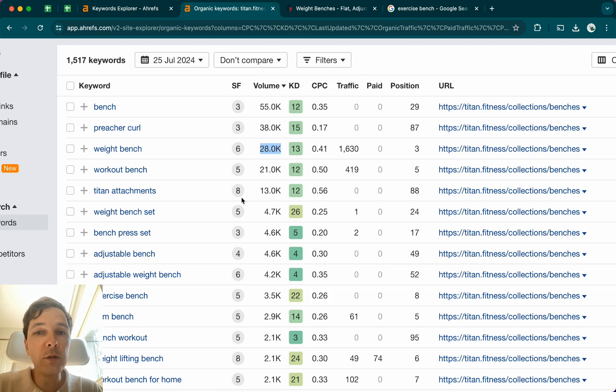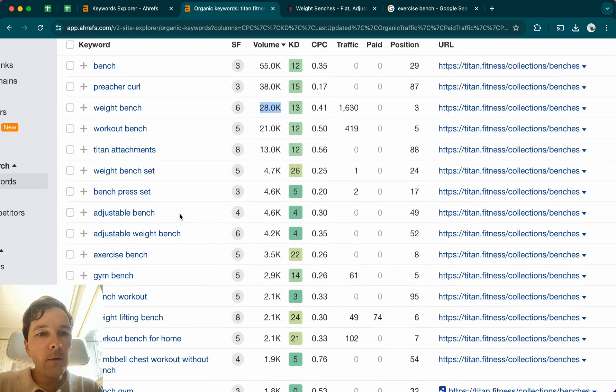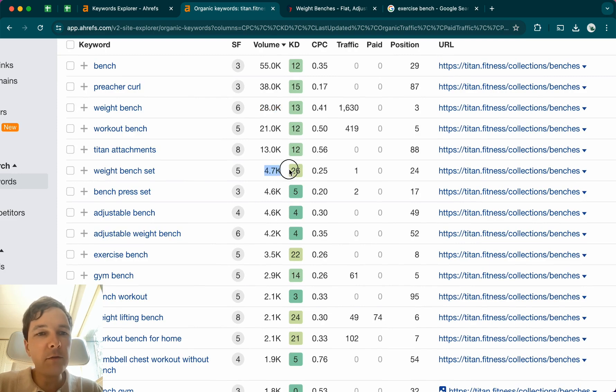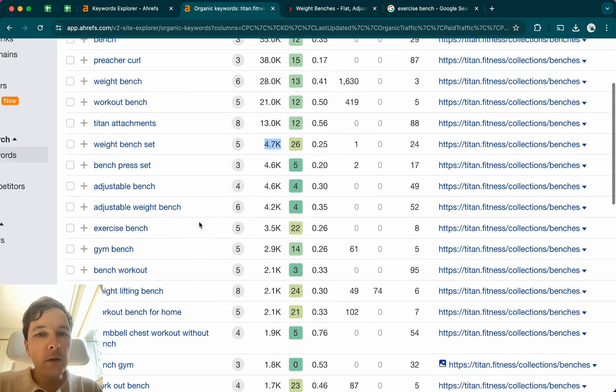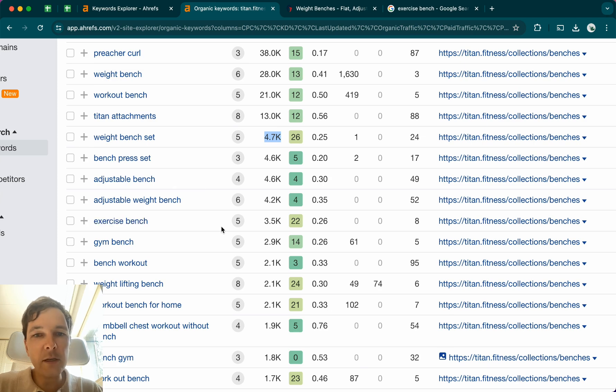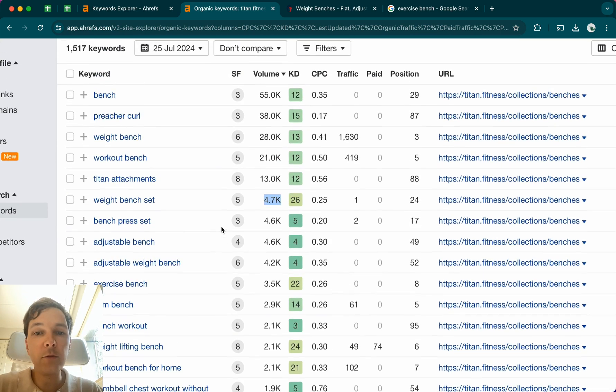This has 7,000 less searches a month. And now if you scroll down a little further, it's weight bench set, which has less than 5,000. Another one is adjustable bench. And we also have exercise bench, which is something that I first came up with, like if I thought about this thing.